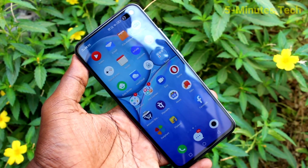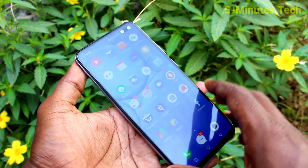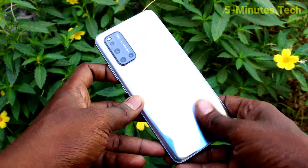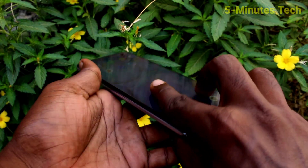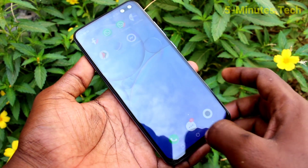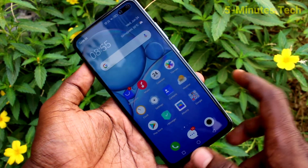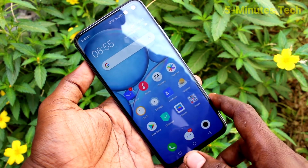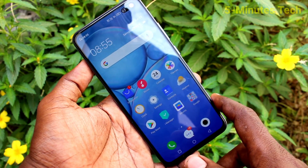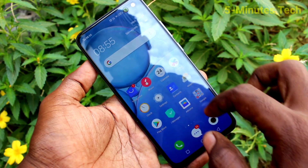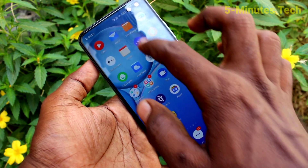Hi friends, this is Fireman's Tech YouTube channel. Here is the Vivo V19 smartphone. In this video, we learn how you can change the storage location from phone memory to SD card for storing photos and videos on the Vivo V19.